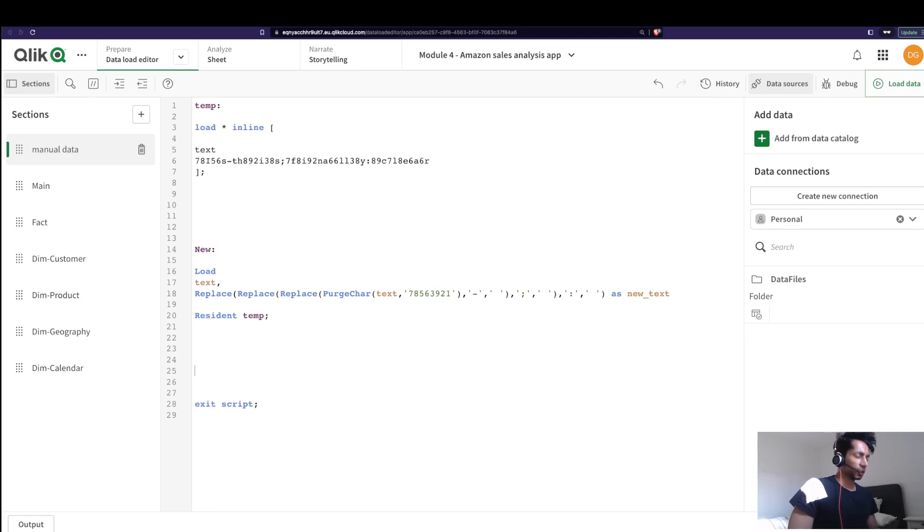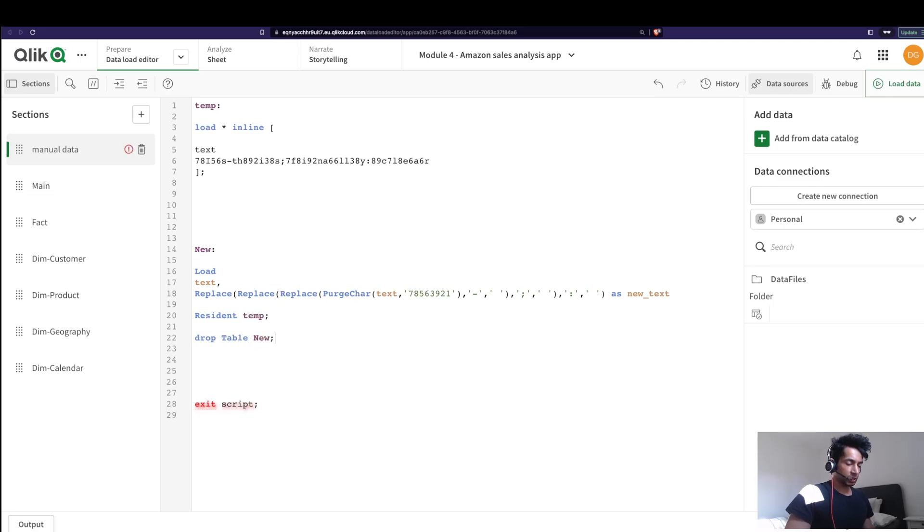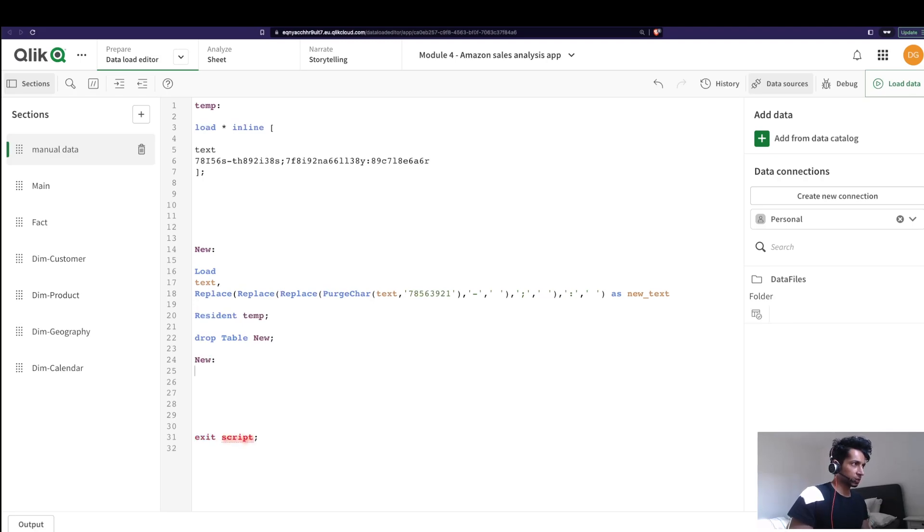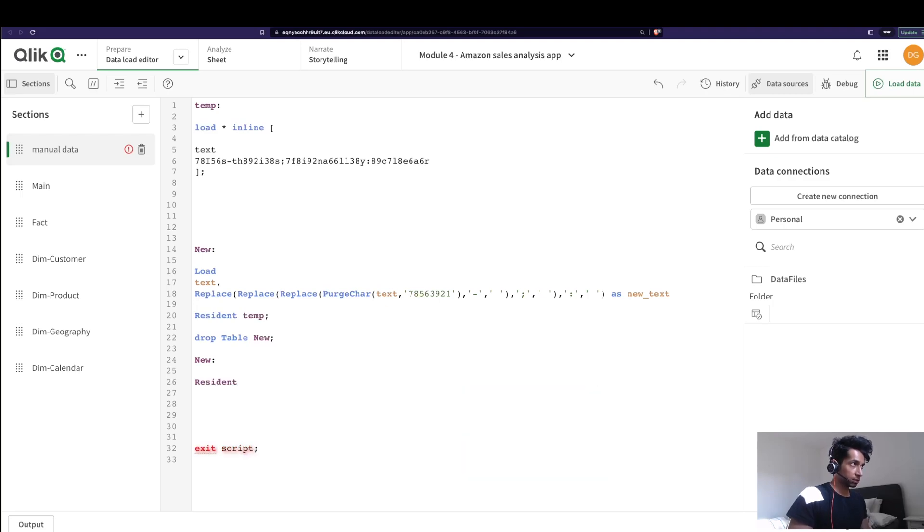What if we could write this in a better way? So I say let's just drop this table, then what we're going to do is I'm going to say the same particular table name again. Let's just make it better. That is resident from temp load.